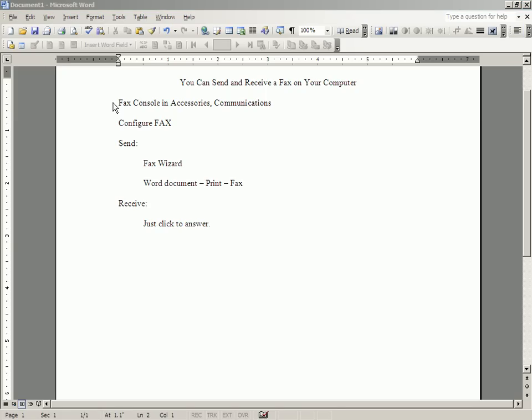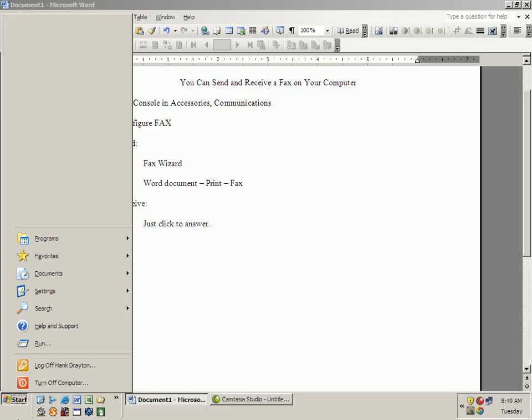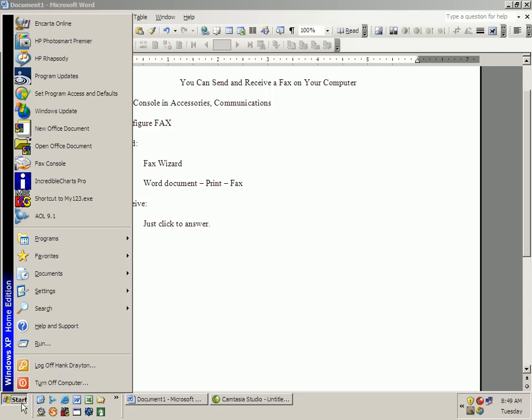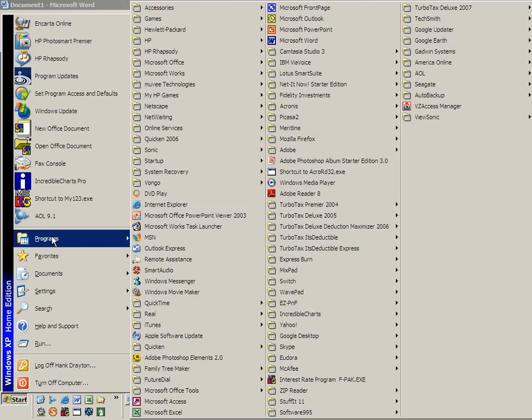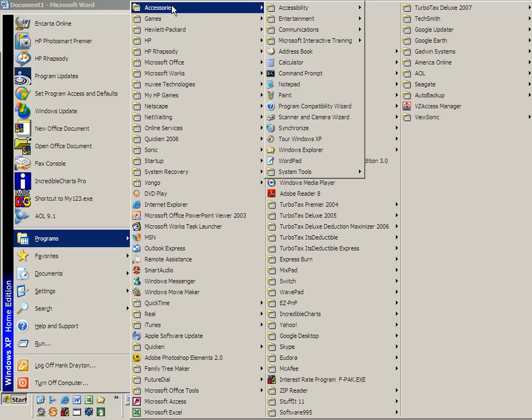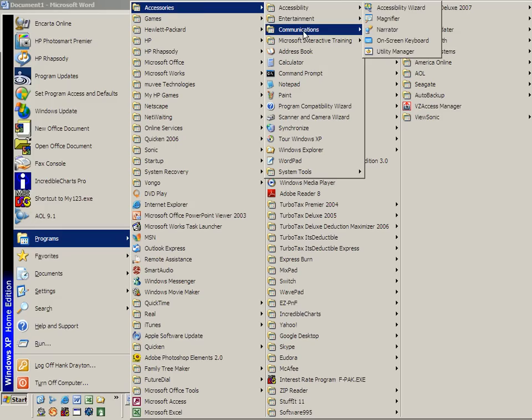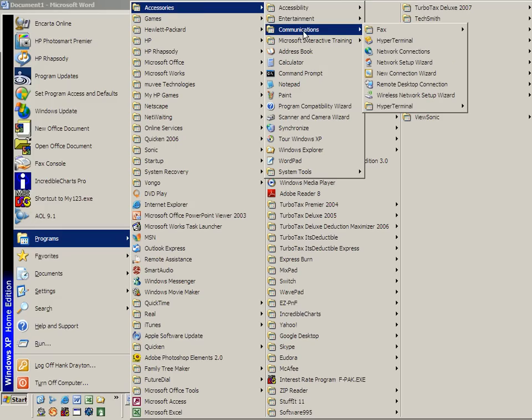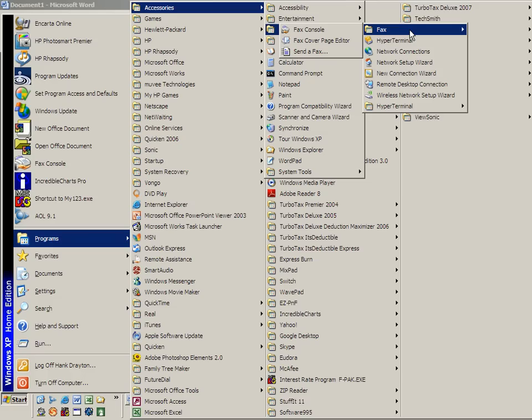It is far from rocket science. There is a fax console in your programs in Accessories-Communications. You go to Start, Programs, Accessories, and you look for Communications.